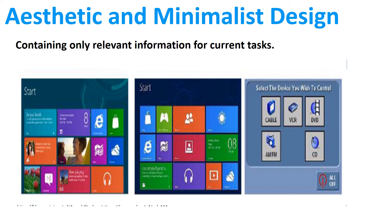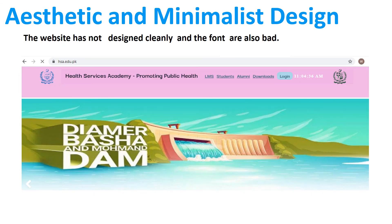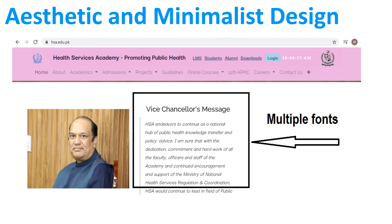Aesthetic and minimalist design should contain only relevant information for the front task. As you see, the website has not been designed cleanly and the fonts are also bad. The title shows the website is related to a health service academy, while the first picture shows the Diamer-Bhasha Dam — that is a bad point of this website. Other pictures also show that the font style is not clear and the website has multiple fonts.